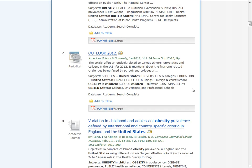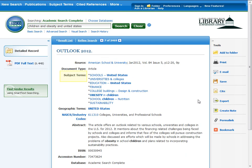To see the complete article record, click on the article title. Now you will see a list of subject terms. Click on the subject Obesity in Children to find additional materials on this specific topic. Subject terms, which are a feature of library databases, allow you to narrow your search to highly relevant results.